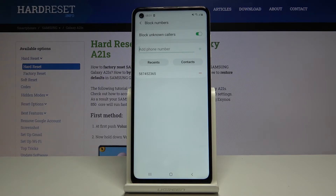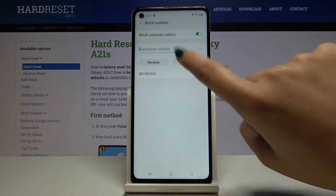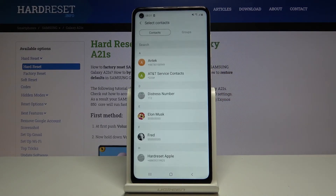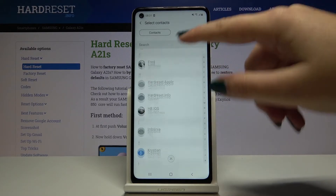As you can see, it immediately appears on our blacklist, and from now on you will not receive any incoming calls or text messages from that number.